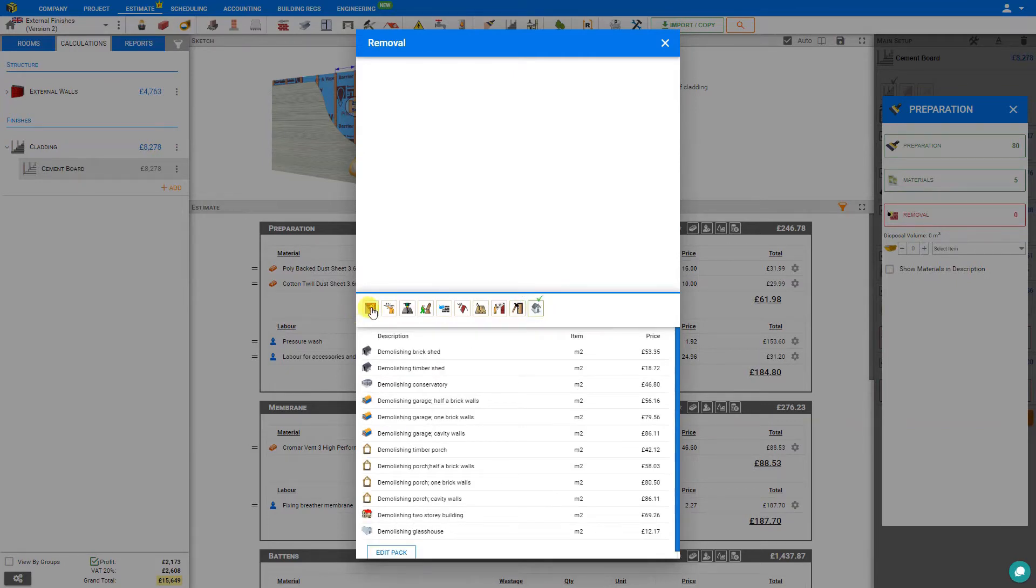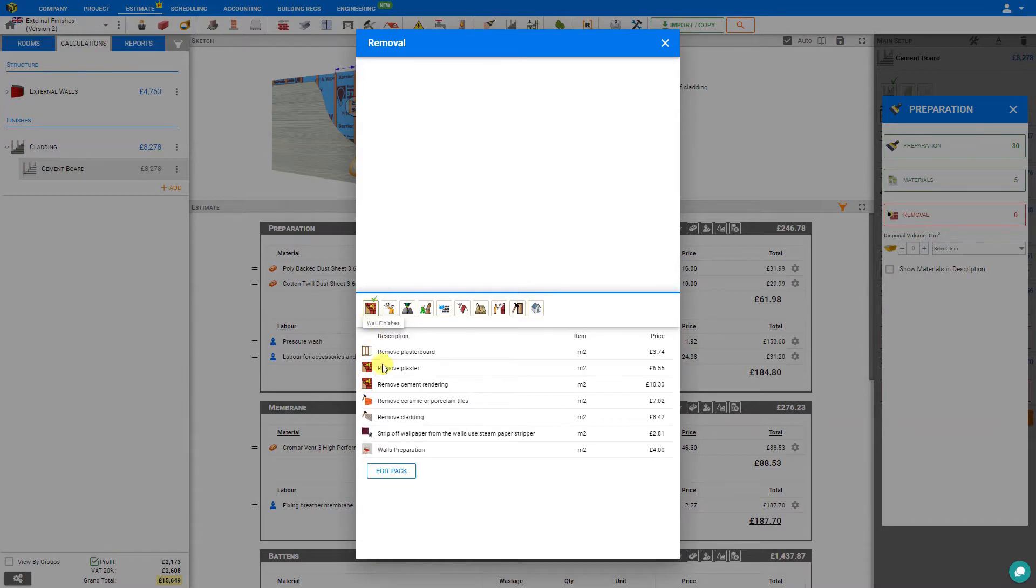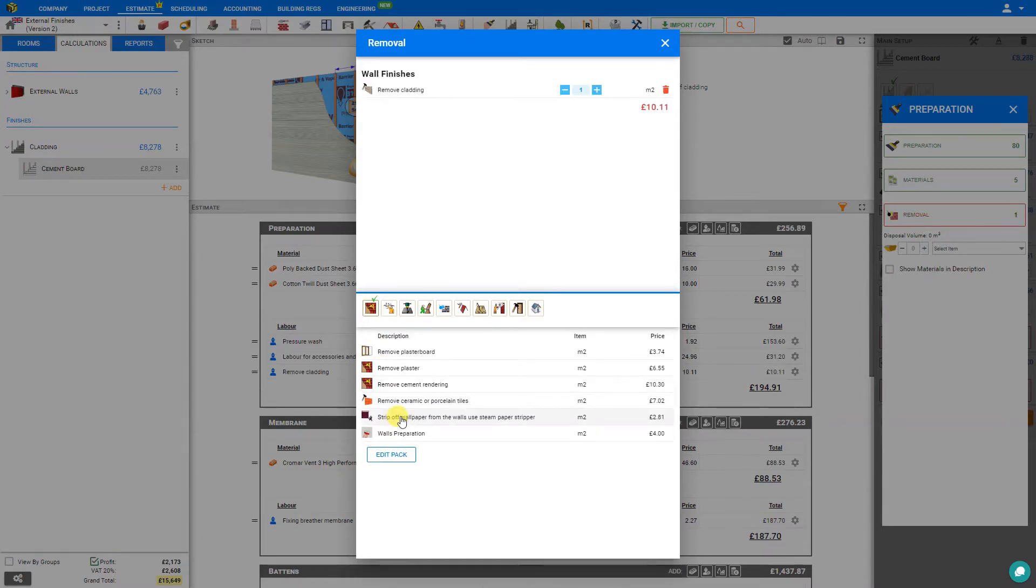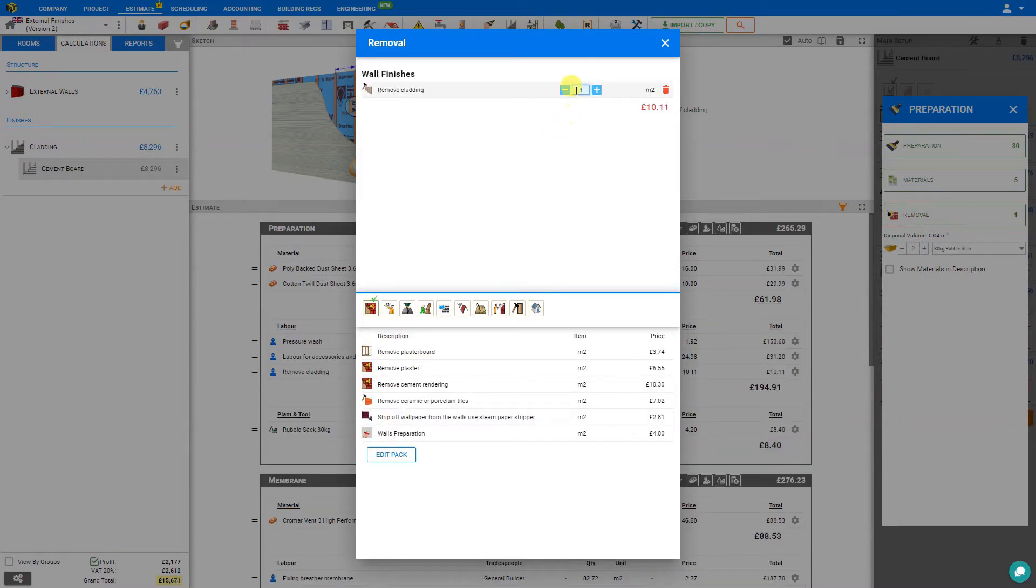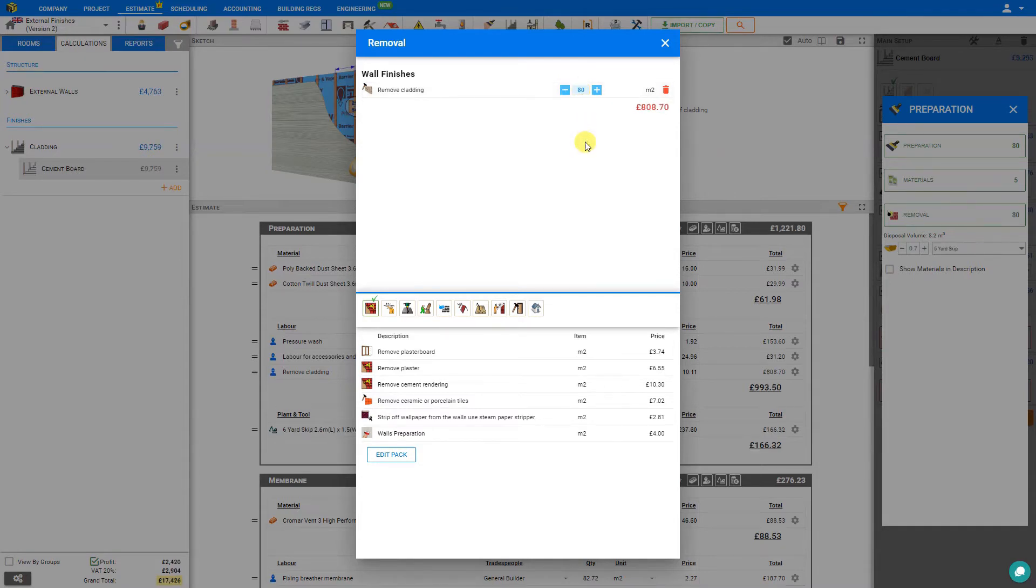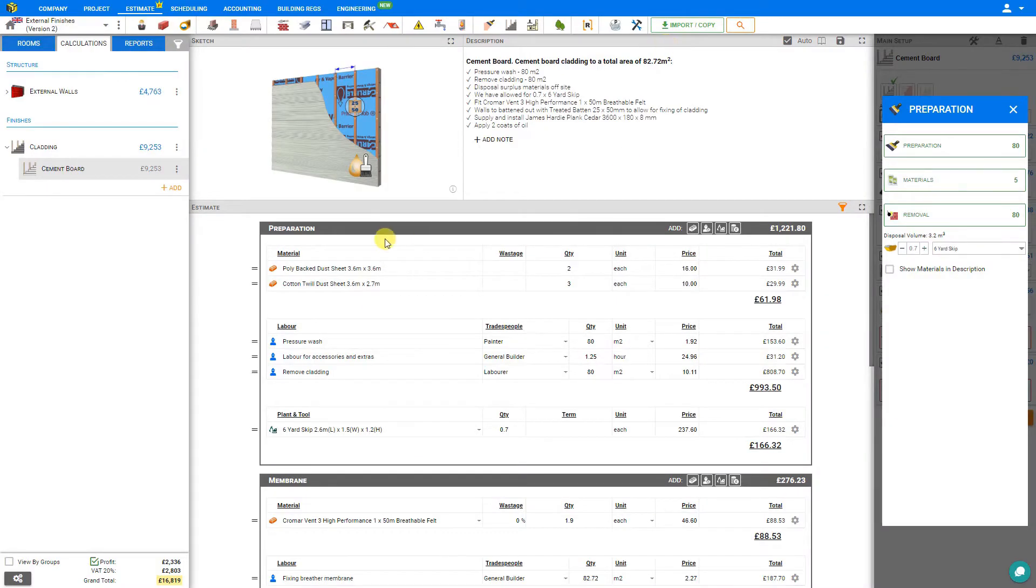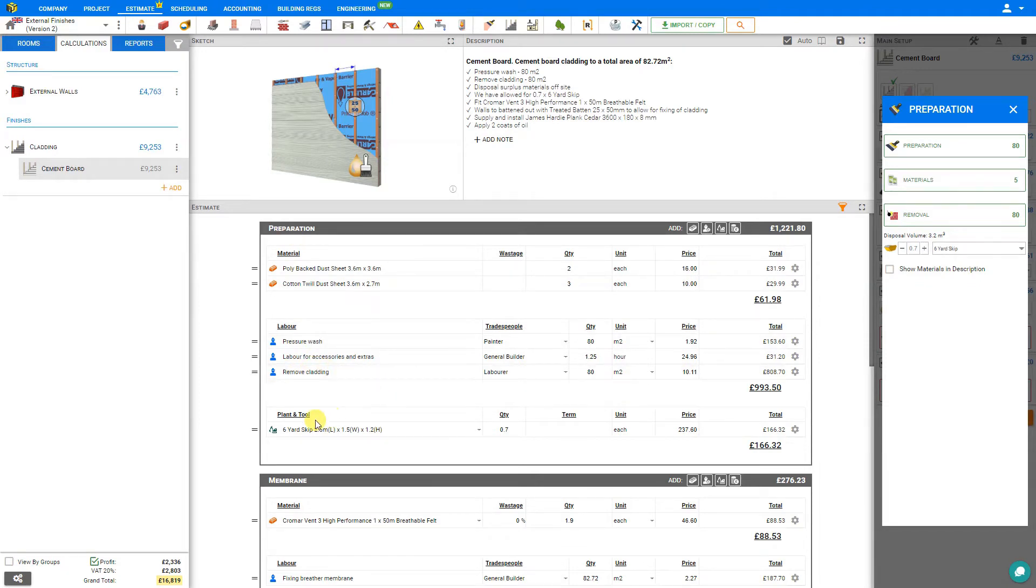For this example, let's select the wall finishes and let's say that we'll be removing some cladding. This will be approximately 80 square meters. PriceJob calculates the labor for this and adds this to our preparation stage. Here we can see the labor to remove the cladding.